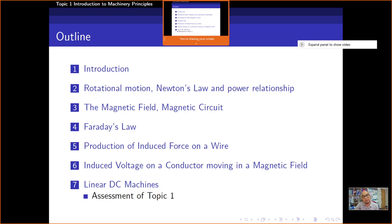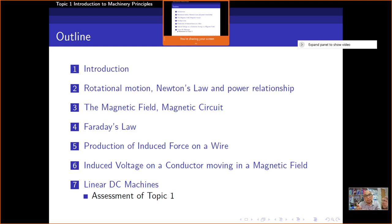Then I'm going to talk about Faraday's Law. Faraday's Law has already been covered in Electromagnetism. Then Section 5 is the production of induced force on a wire — when we move a conductor in a magnetic field, what happens? That is what I'm going to discuss: the force that will be induced on a wire moving in a magnetic field.